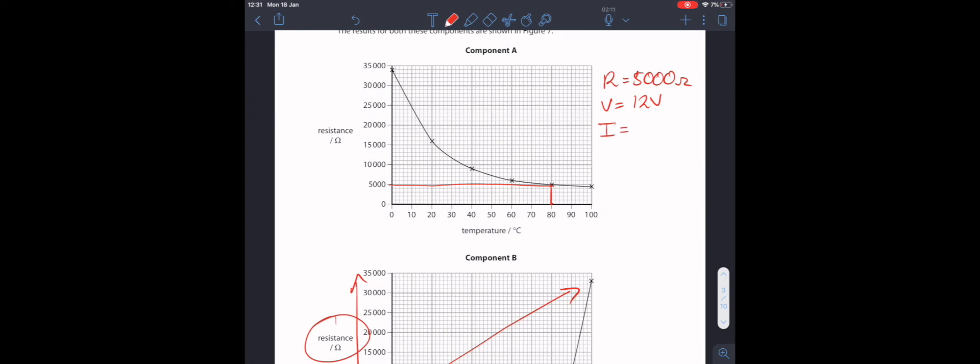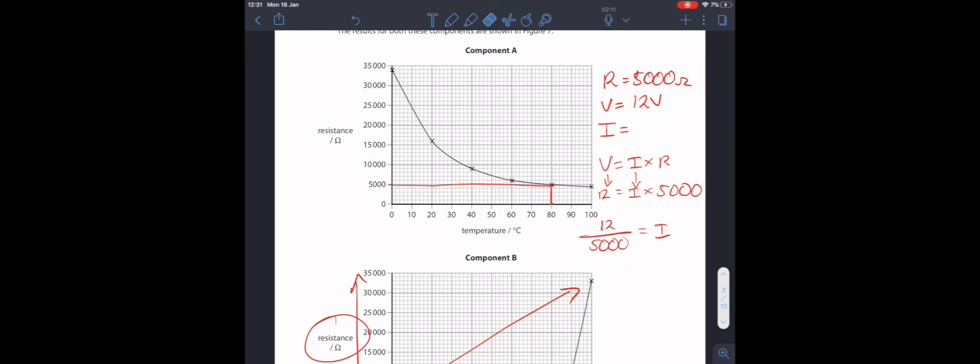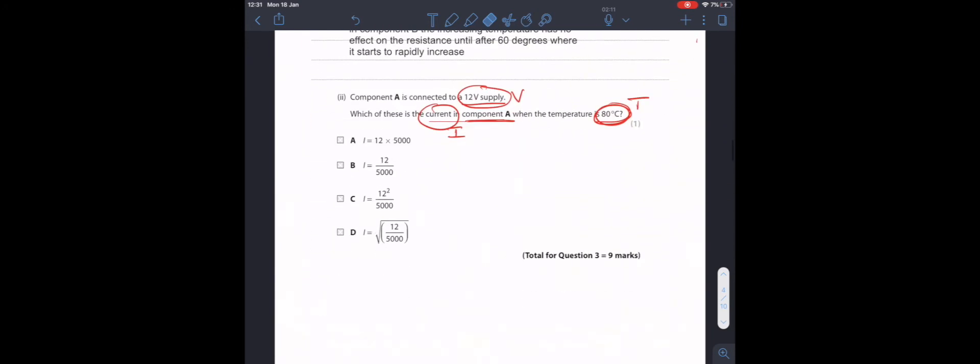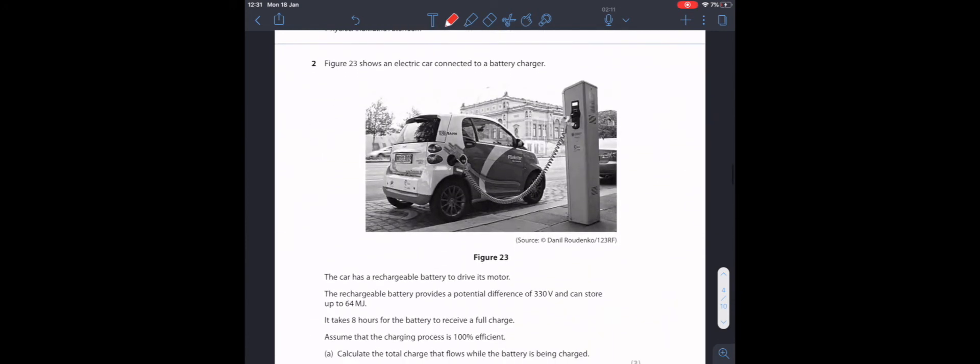We're going to use the equation V equals I times R. So, we're going to substitute into our equation. 12 divided by 5,000 is equal to I. And our current is 2.4 times 10 to the minus 3 amps. We can see that our answer is B. Let's move on to the next question.